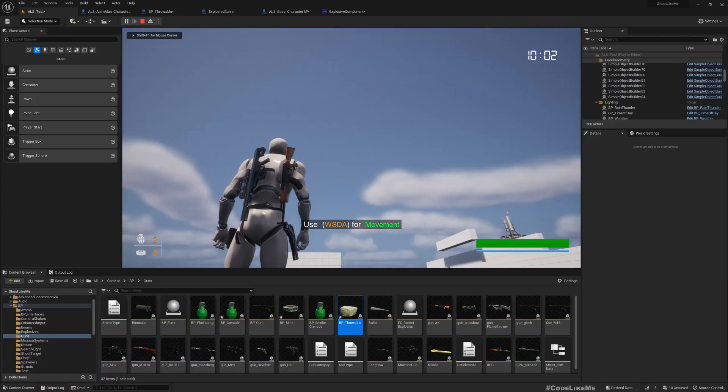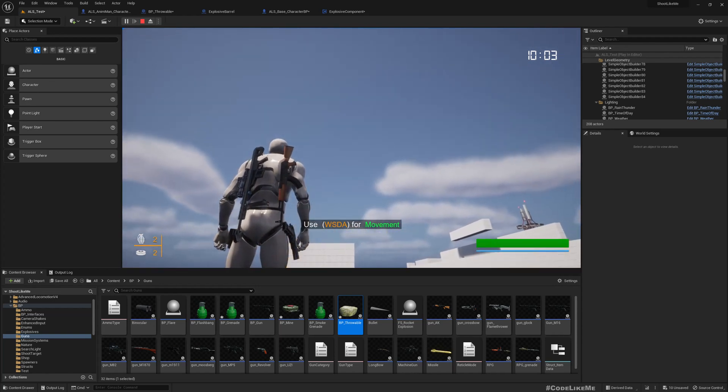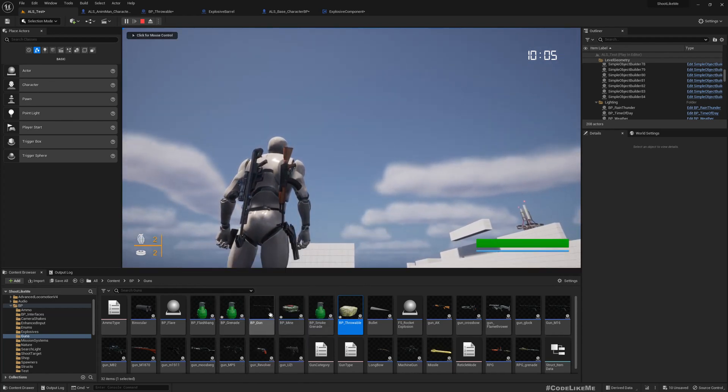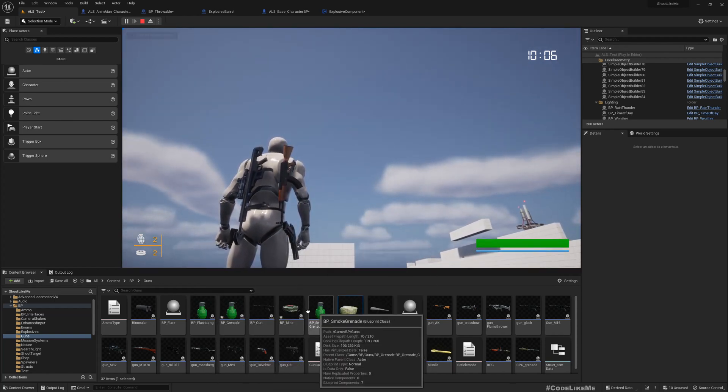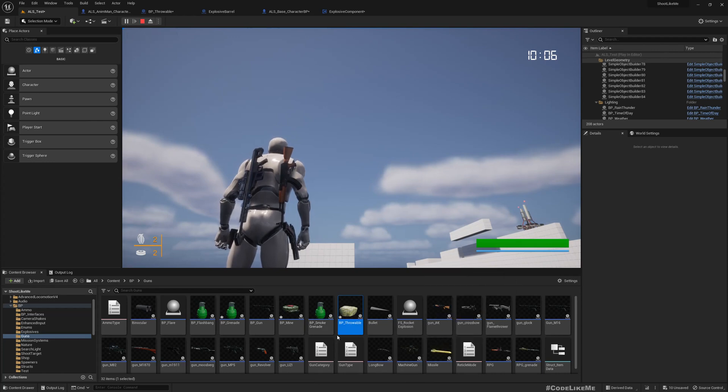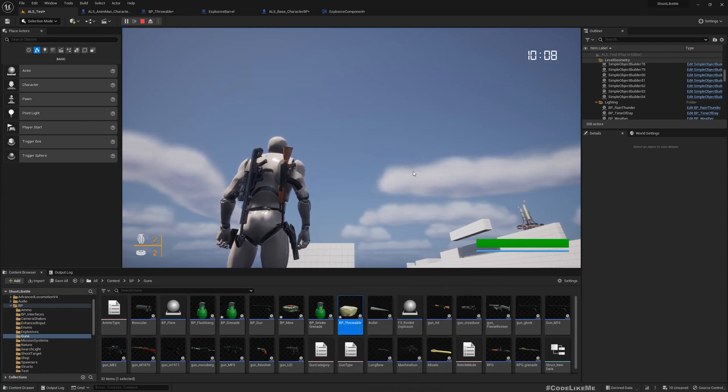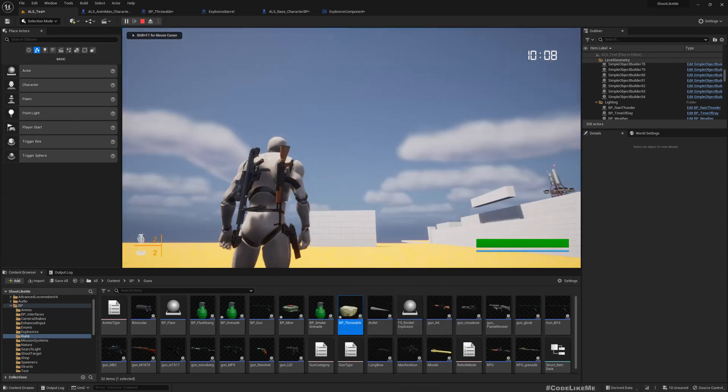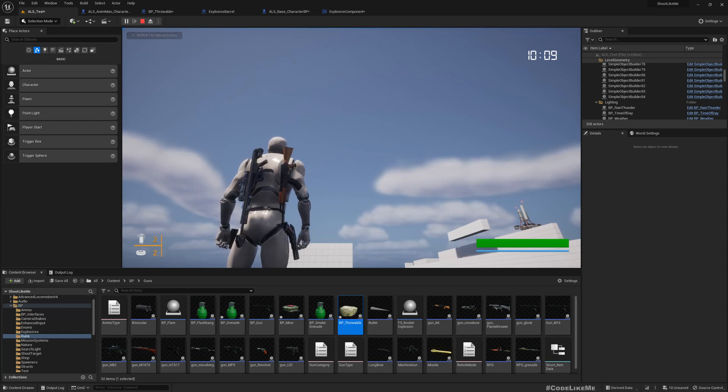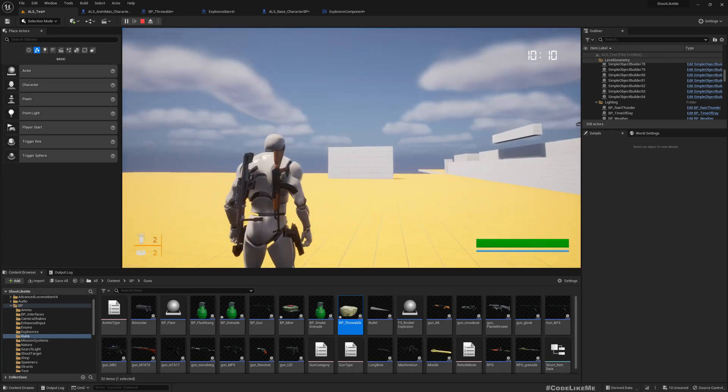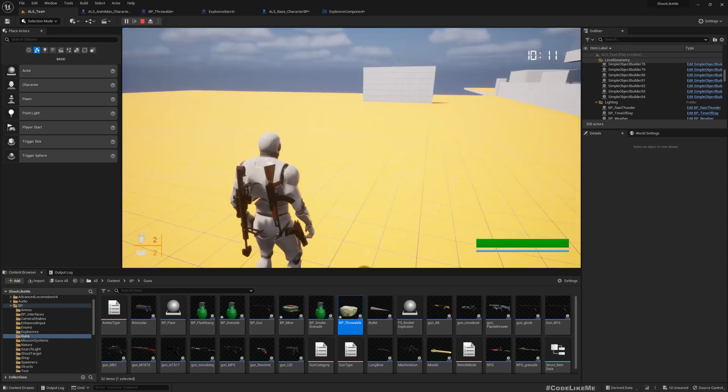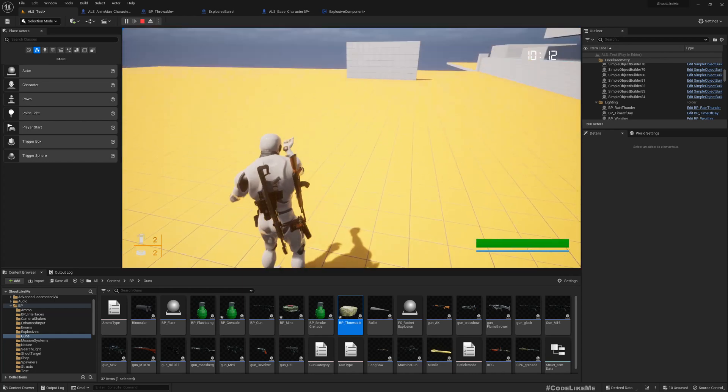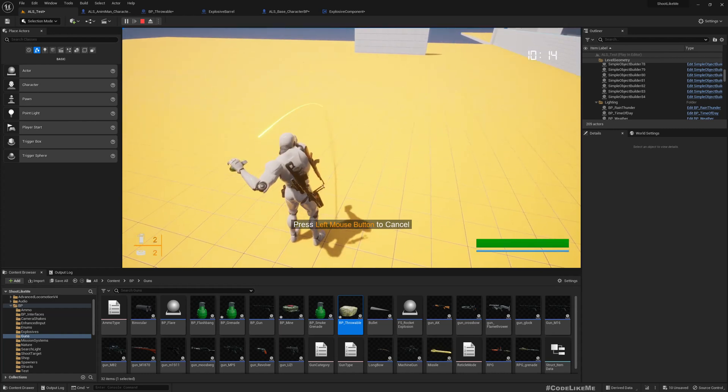Not just grenades, we have implemented flashbangs and smoke grenades and just throwing rocks as well. By pressing E we can switch, let me switch to a smoke grenade.